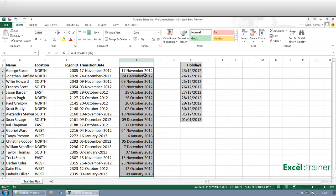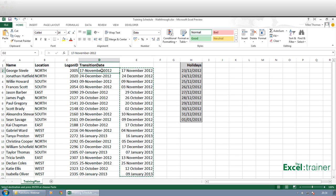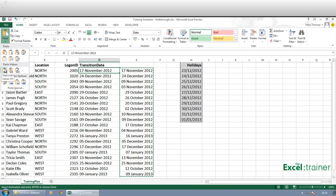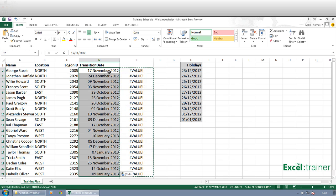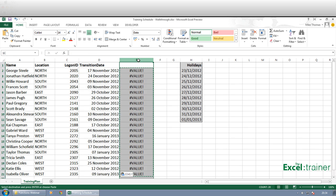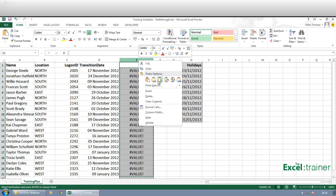Now what I will do is I will copy those, paste those over the top of these by using the paste values. Delete that column.